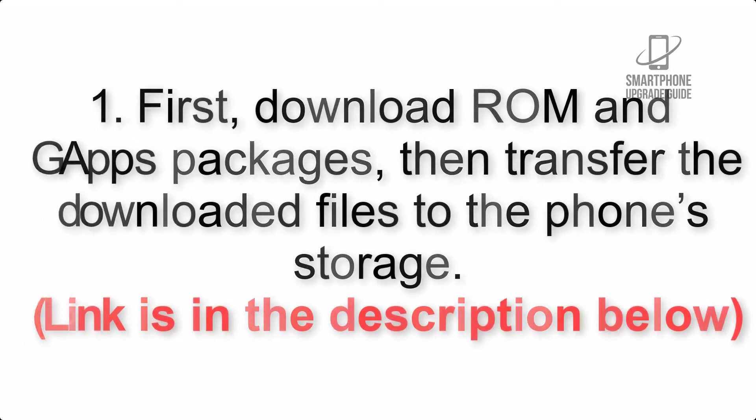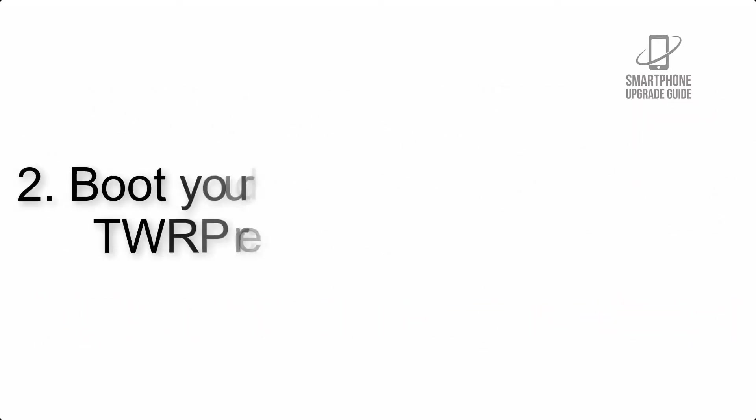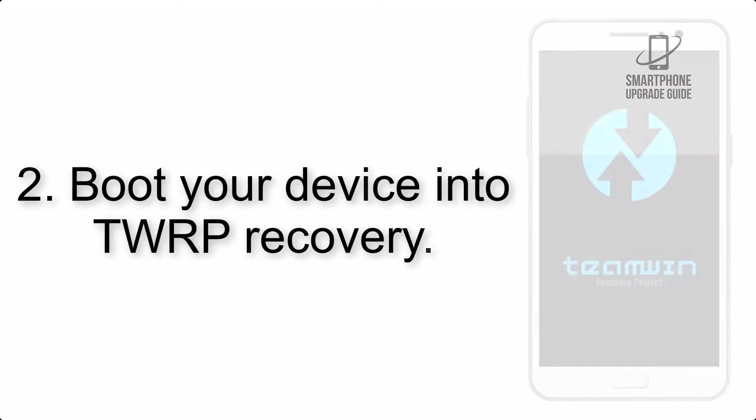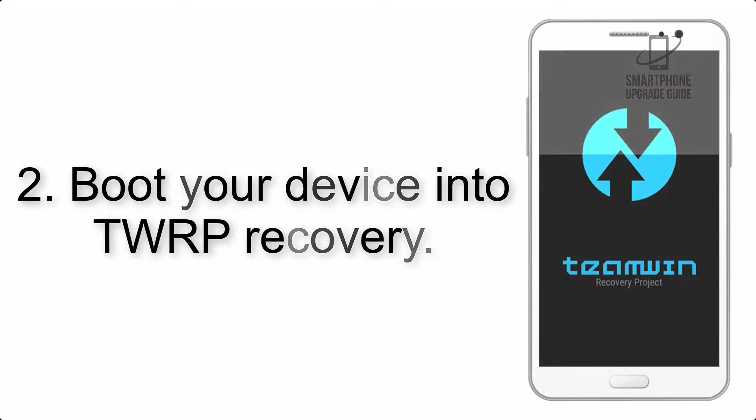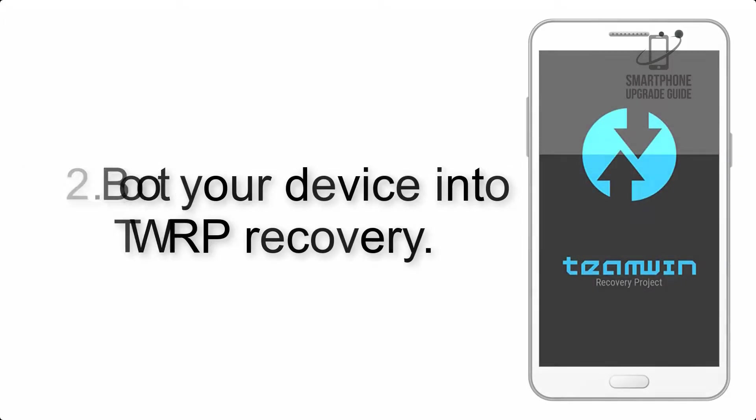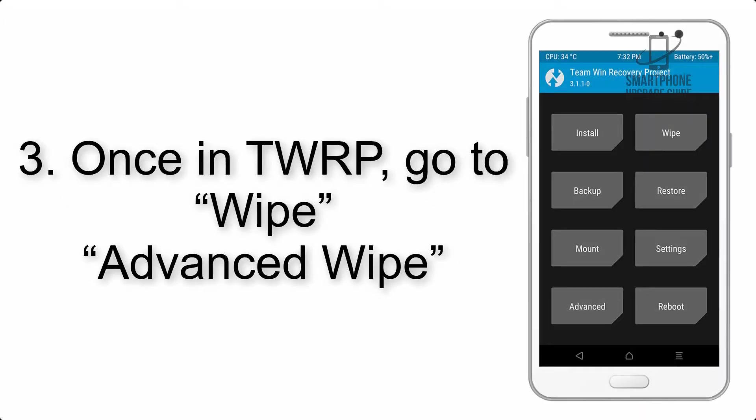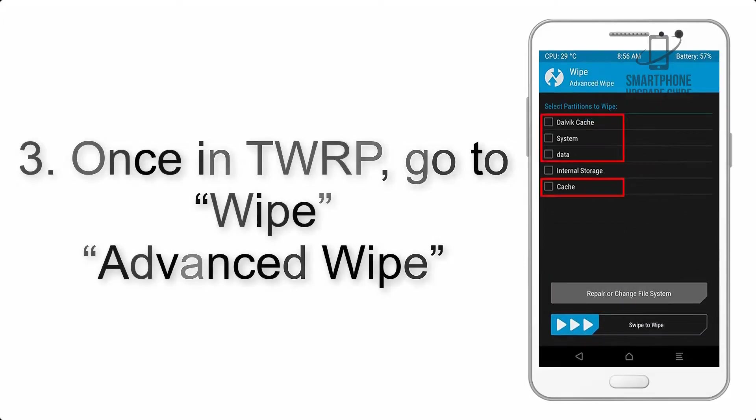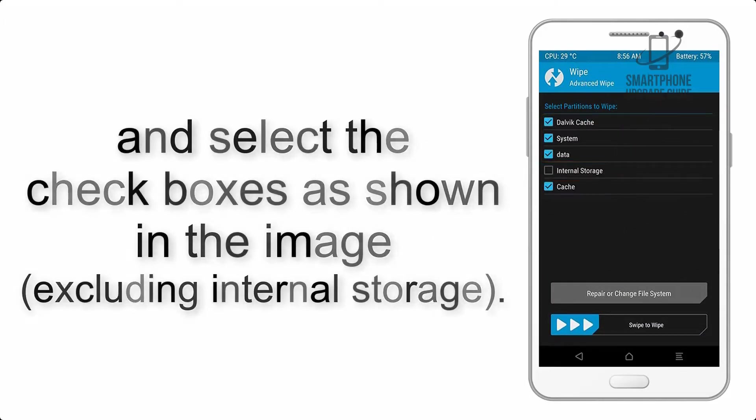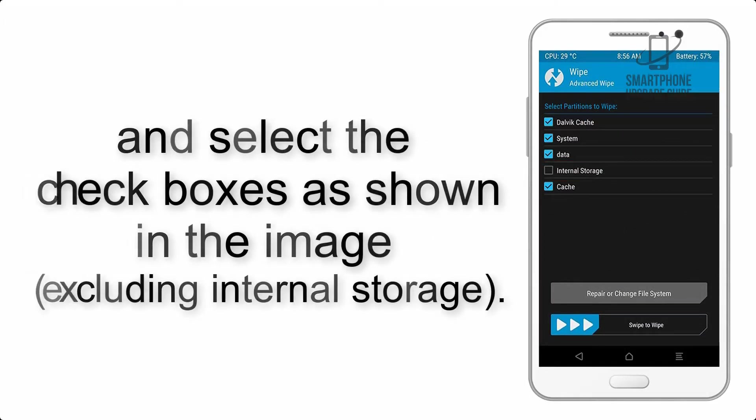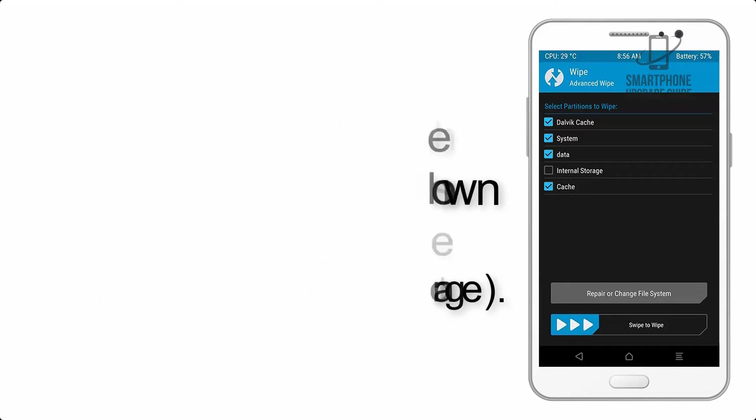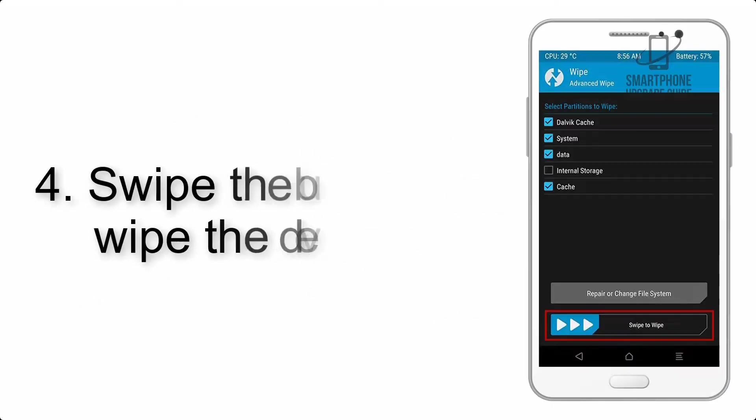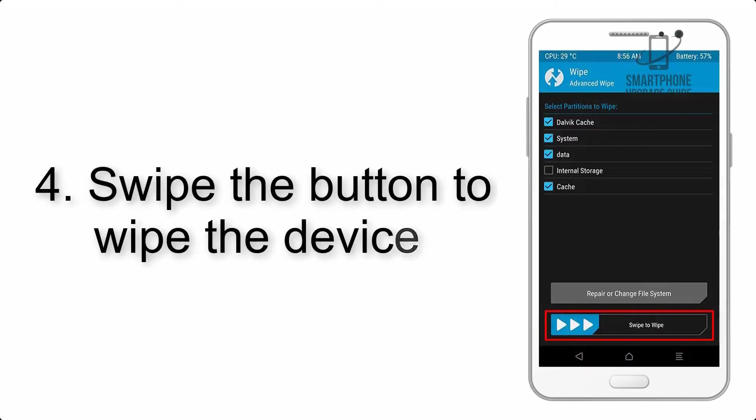Link is in the description below. Step 2: Boot your device into TWRP recovery. Once in TWRP, click on Wipe, then Advanced Wipe, and select the checkboxes as shown in the image, excluding internal storage.